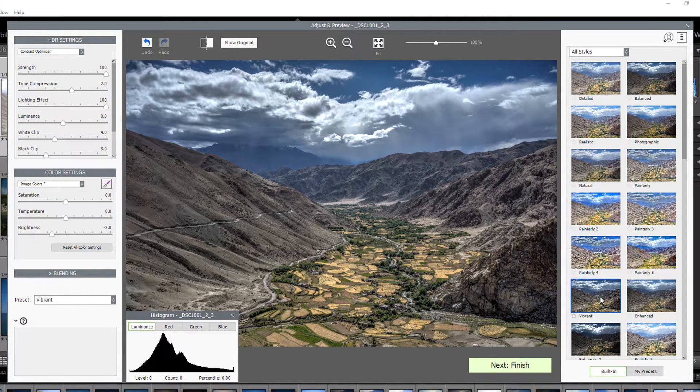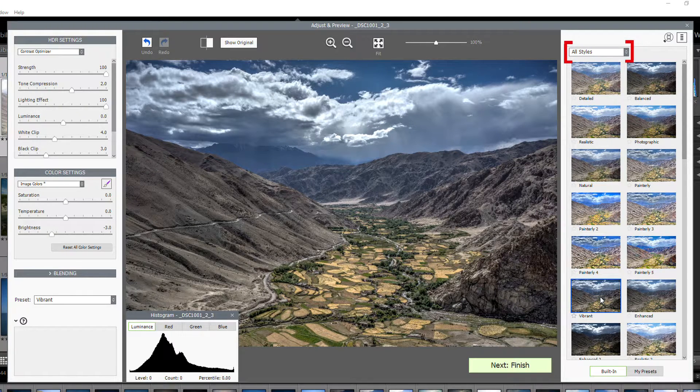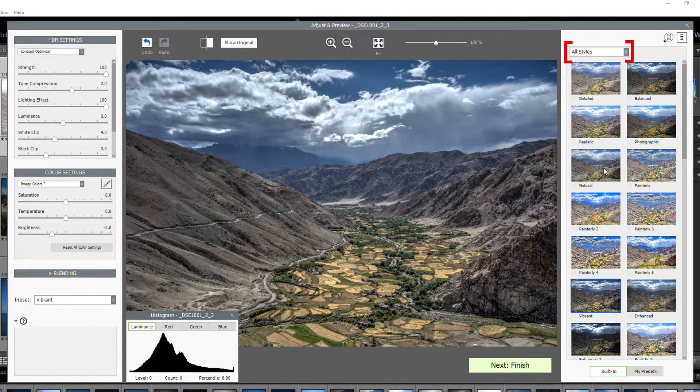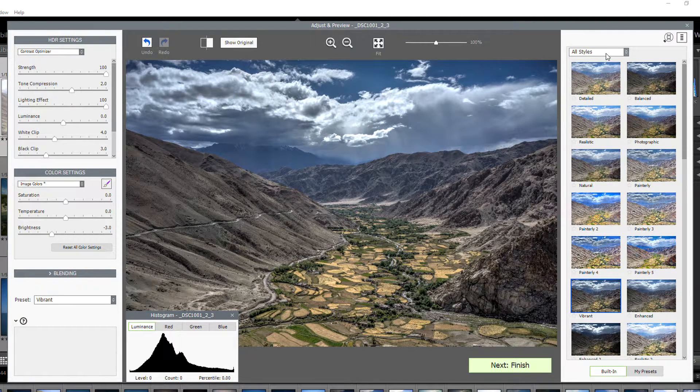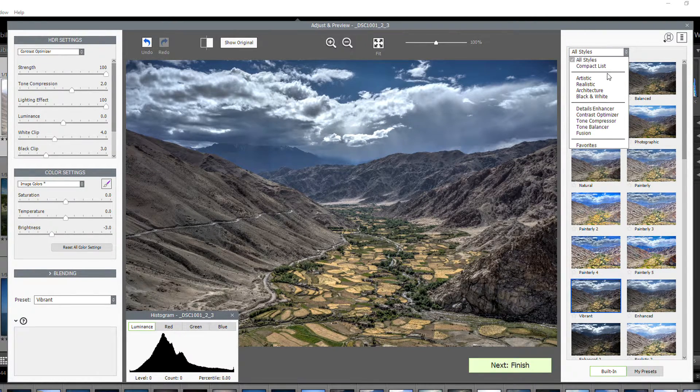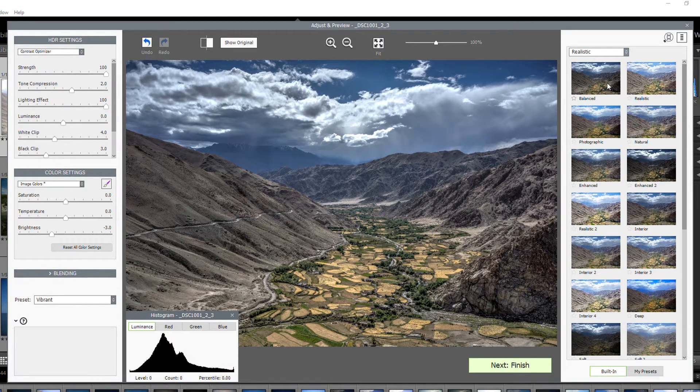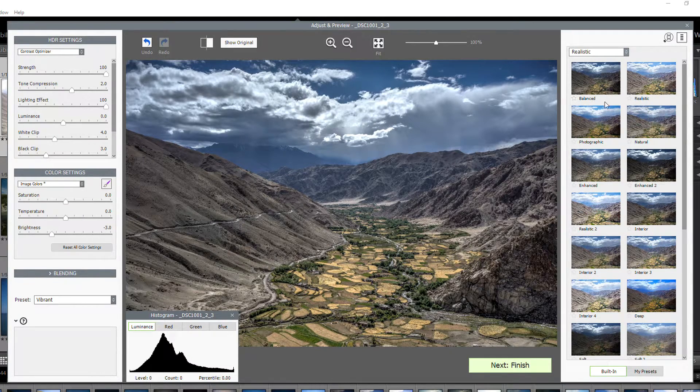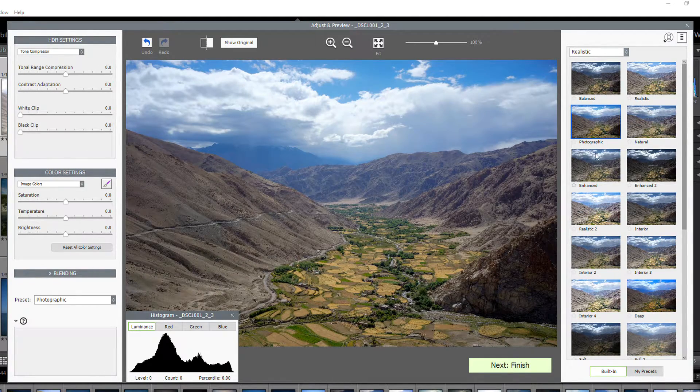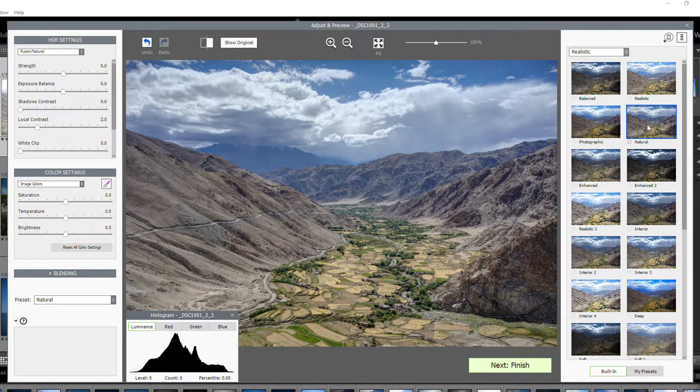You can also filter the presets by expanding the preset category combo box. For example, select Realistic, and all preset thumbnails in the Realistic category are displayed.